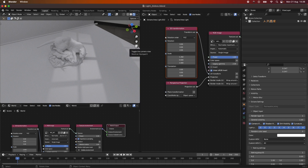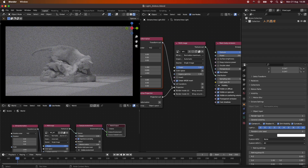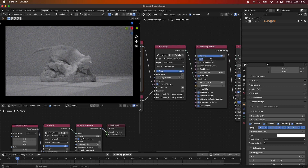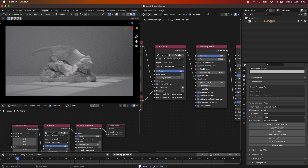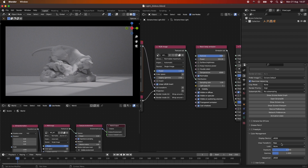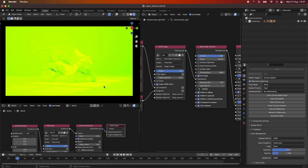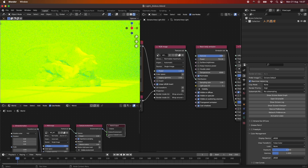It's a bit underexposed, so we can jump into our viewport to check the exposure and bump it up. One thing I normally do is go into Color Management and pick False Color. Now you can see the false color view — red areas are more exposed, and as we get towards blue, grey, and black we're losing a lot of power. I'll crank this up to get a strong window key light.